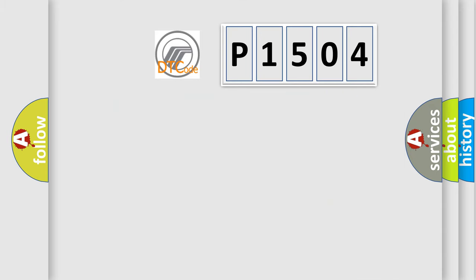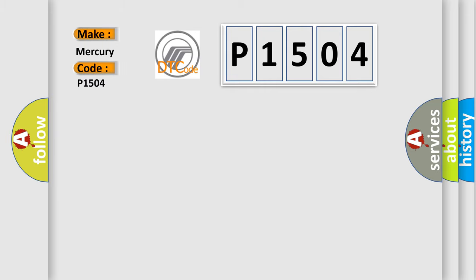So, what does the diagnostic trouble code P1504 interpret specifically for Mercury Car Manufacturers?